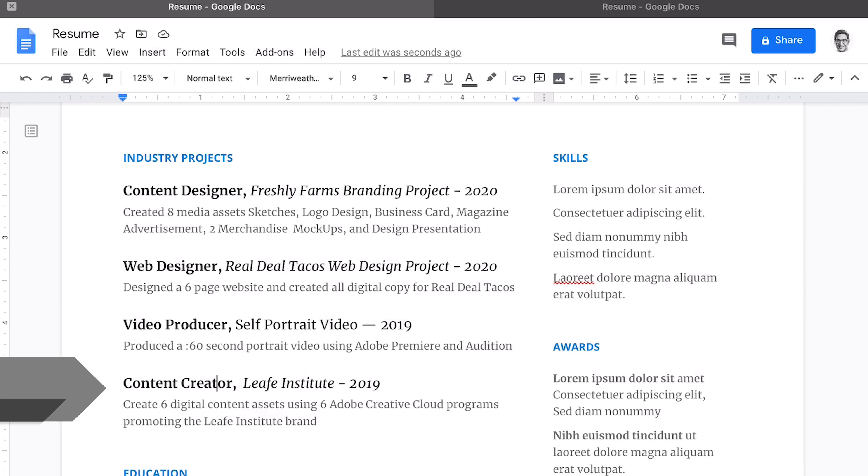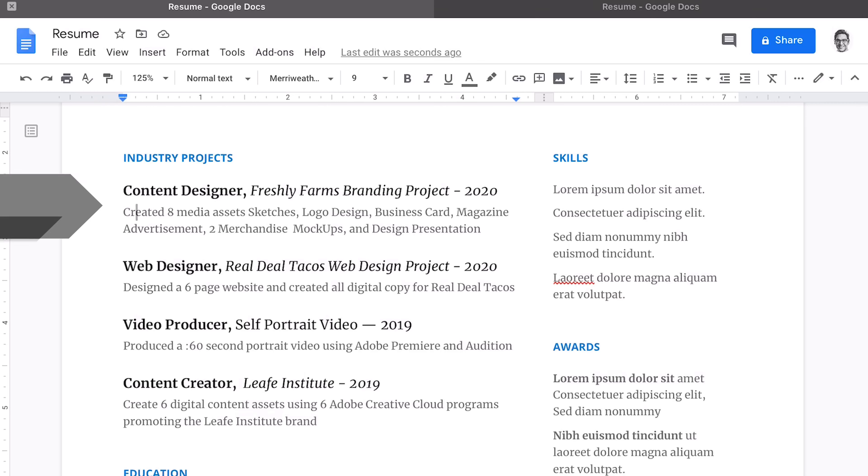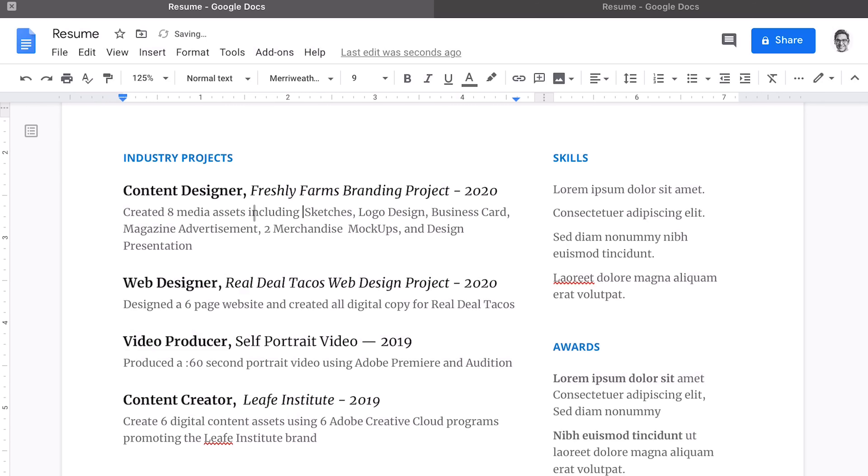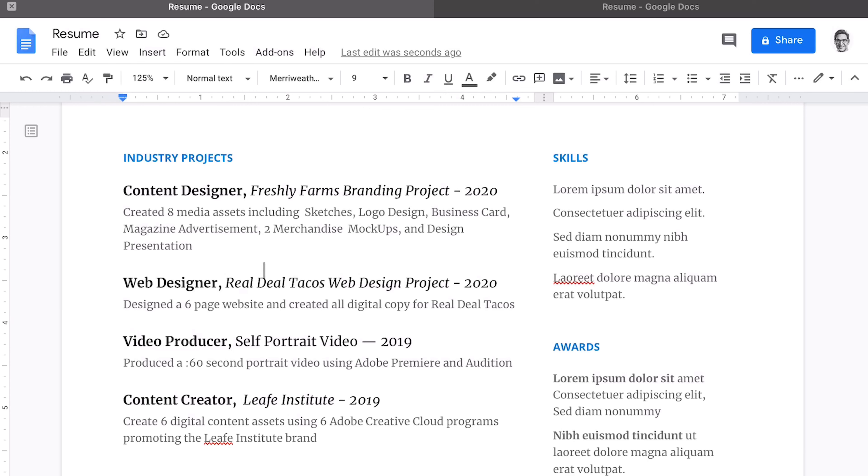We go ahead and use actionable verbs to showcase the skill that we use as well as the asset that was created. So for this position, content designer, we created eight media assets, sketches, logo design, business card, magazine advertisement, two merchandise mock-ups, and a design presentation. For web designer, we designed a six-page website and created all digital copy for Real Dale Tacos. In the video producer role, we produced a 60-second video portrait using Adobe Premiere and Audition. And then content creator follows suit.